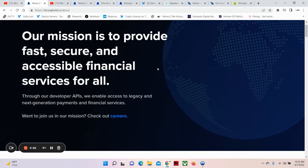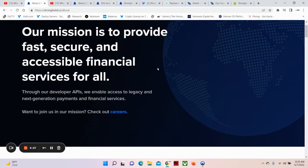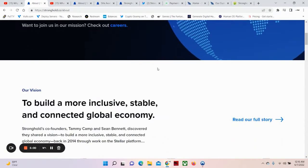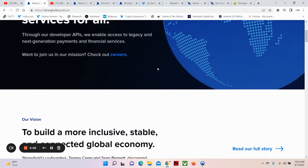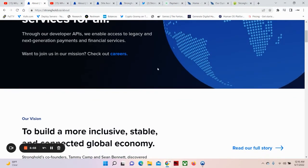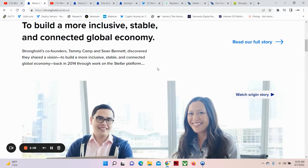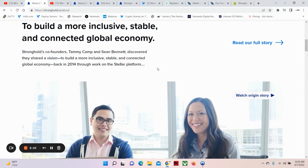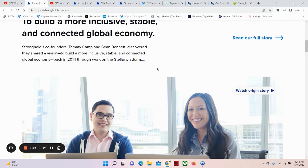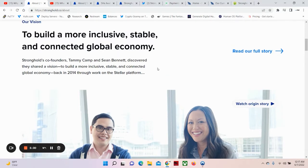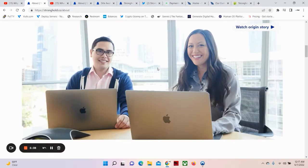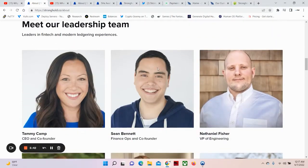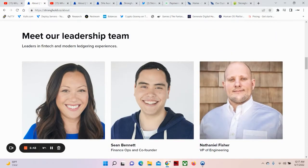Now, let's go to the About Us section. Our mission is to provide fast, secure and accessible financial services for all. Through our developer APIs, we enable access to legacy and next generation payments and financial services to build a more inclusive, stable and connected global economy. Stronghold's co-founders, Tammy Kemp and Sean Bennett discovered they shared a vision to build a more inclusive, stable and connected global economy back in 2014 through work on the Stellar platform. And I want you to also pay attention to the name Stronghold. What does that also remind us of? Stronger. Stronghold. Yes, that's indeed a fact. You never know.